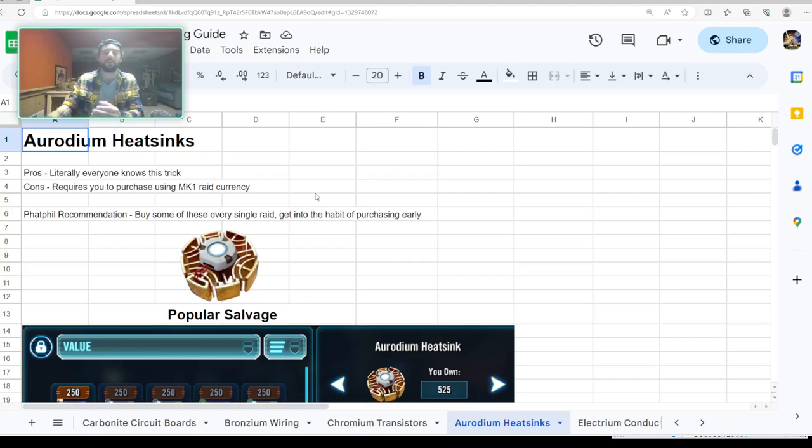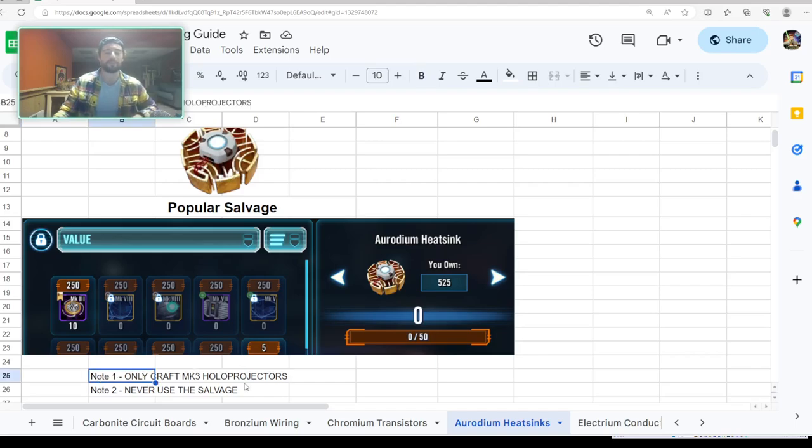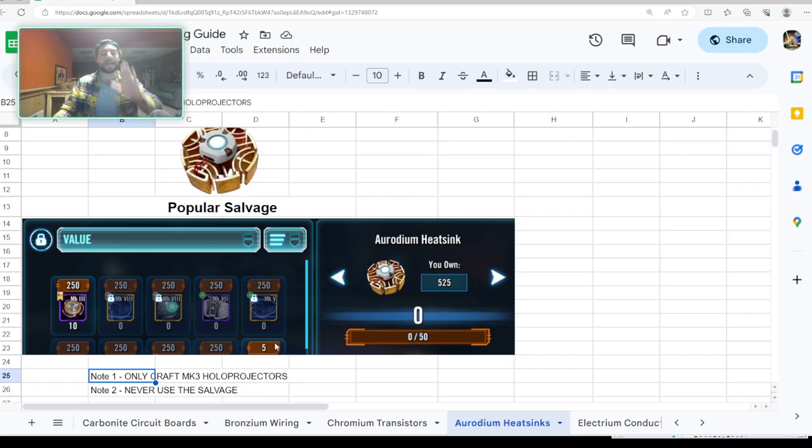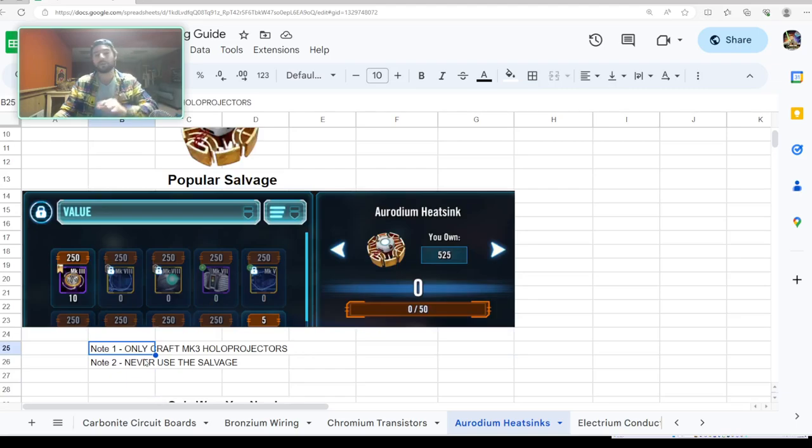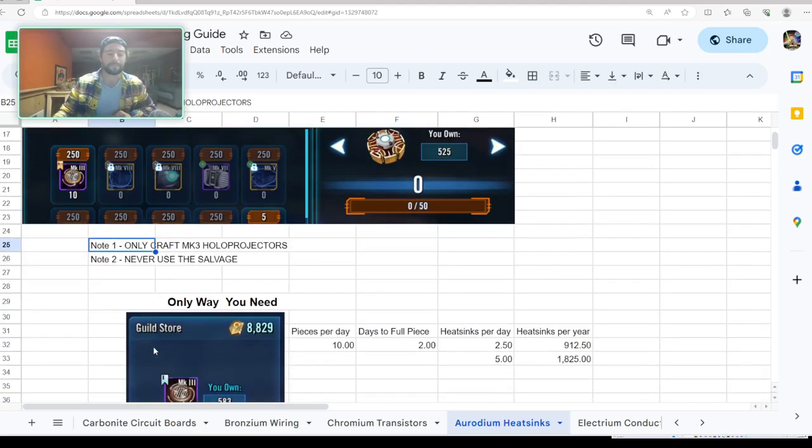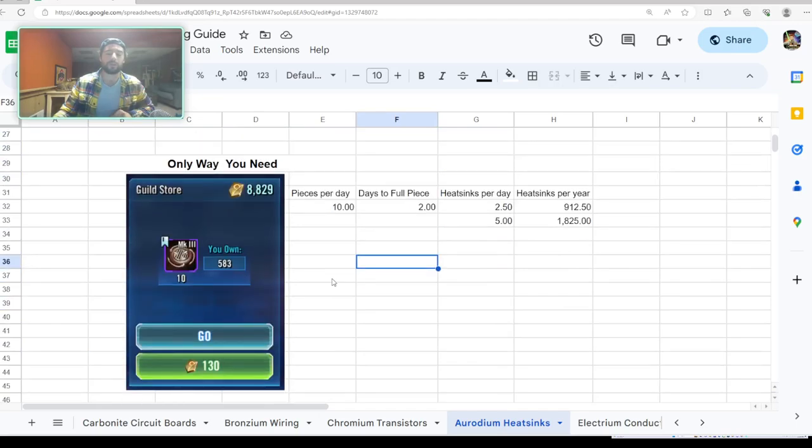My recommendation is: buy some of these every single raid. Get into the habit of purchasing these early on in your career and you will be so much better off down the road. Popular salvage: you only ever craft Mark 3 hollow projectors. You literally only ever do this. Do not do anything else. I don't care what anybody else says, only ever do this.